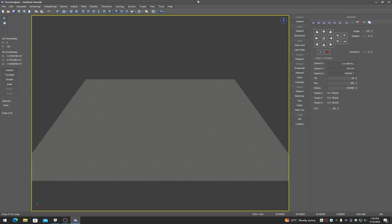We have the main menu across the top and on the right we have the function panels. The function panels give us access to the cameras, the lights, the grids, the terrain properties, the topology tools, the terrain stack, various scene objects, and more.